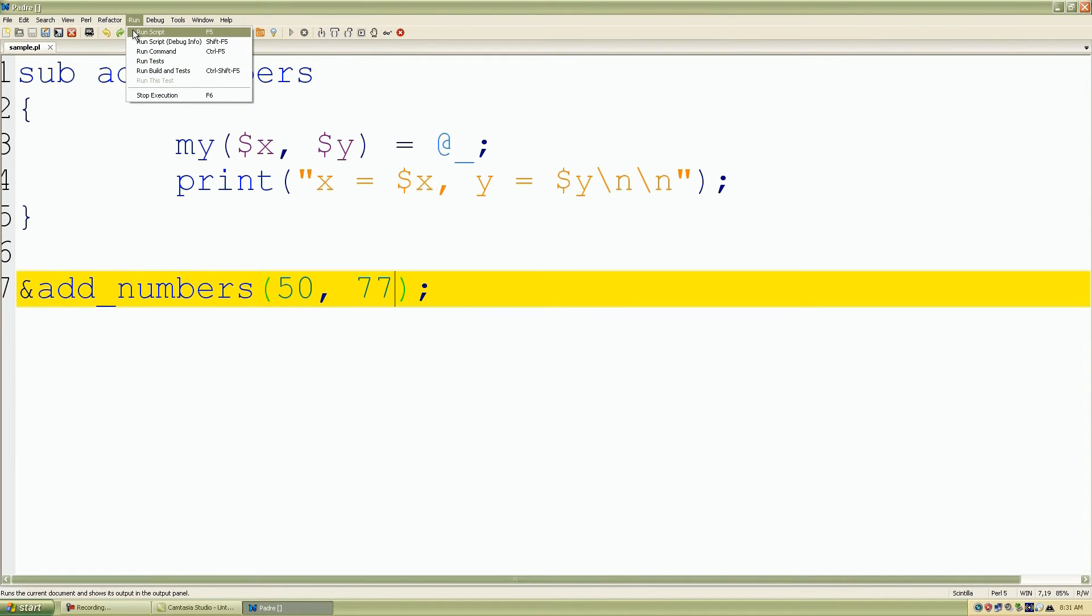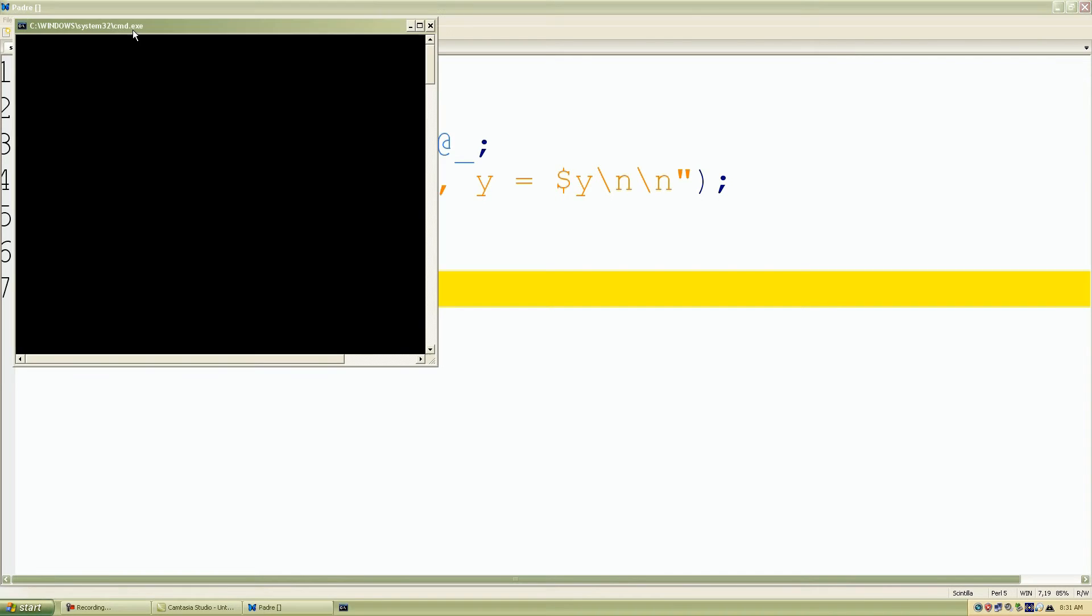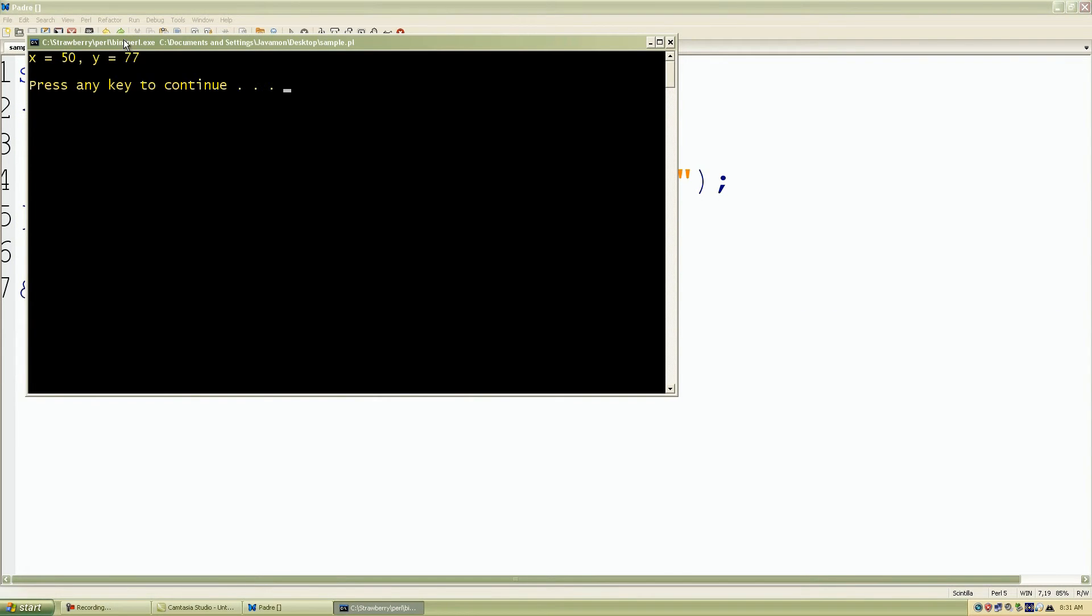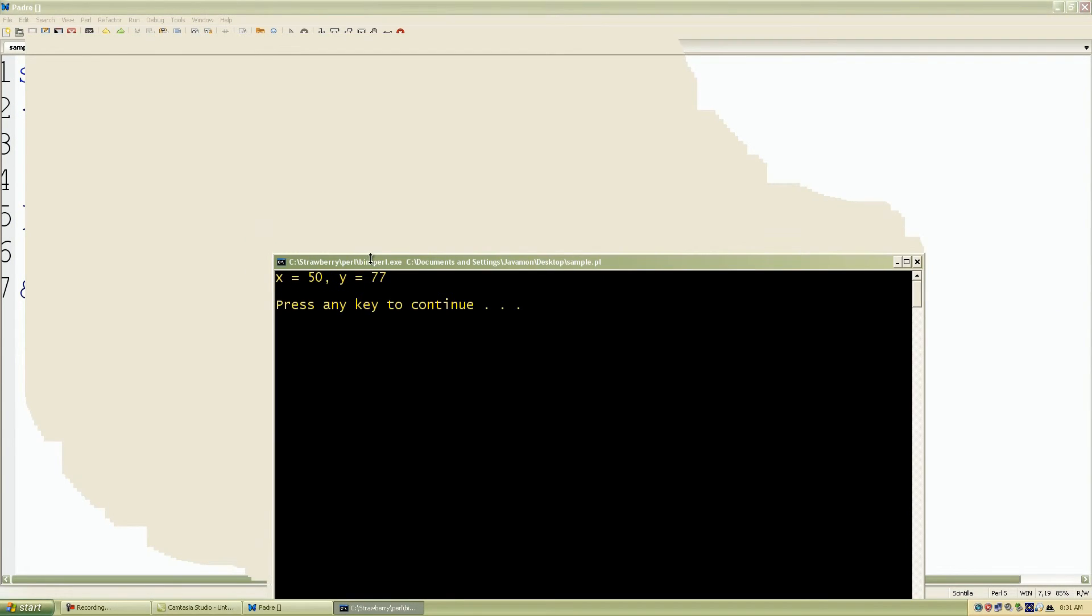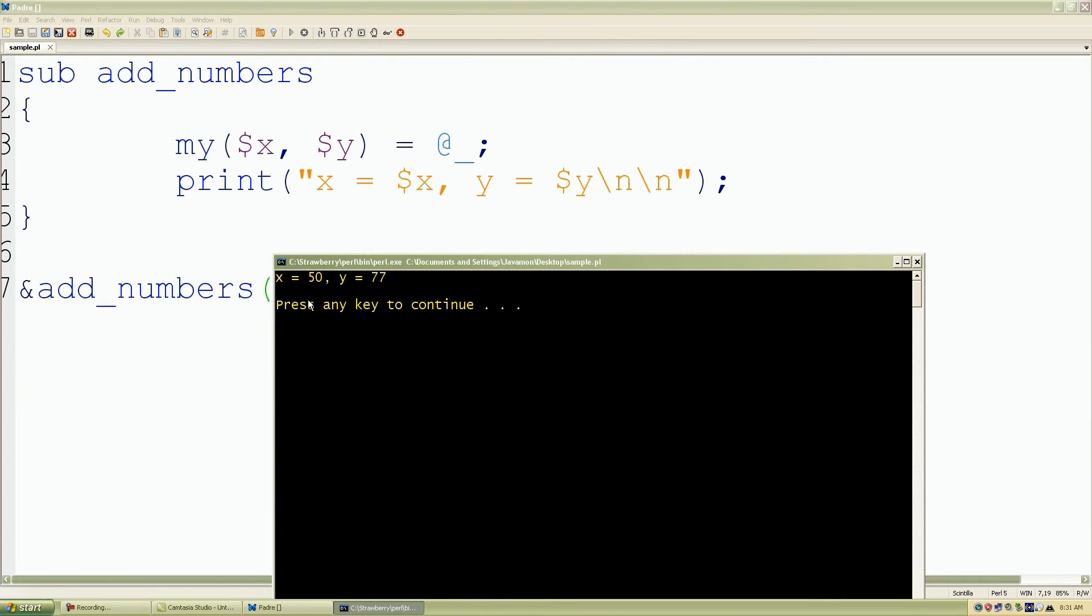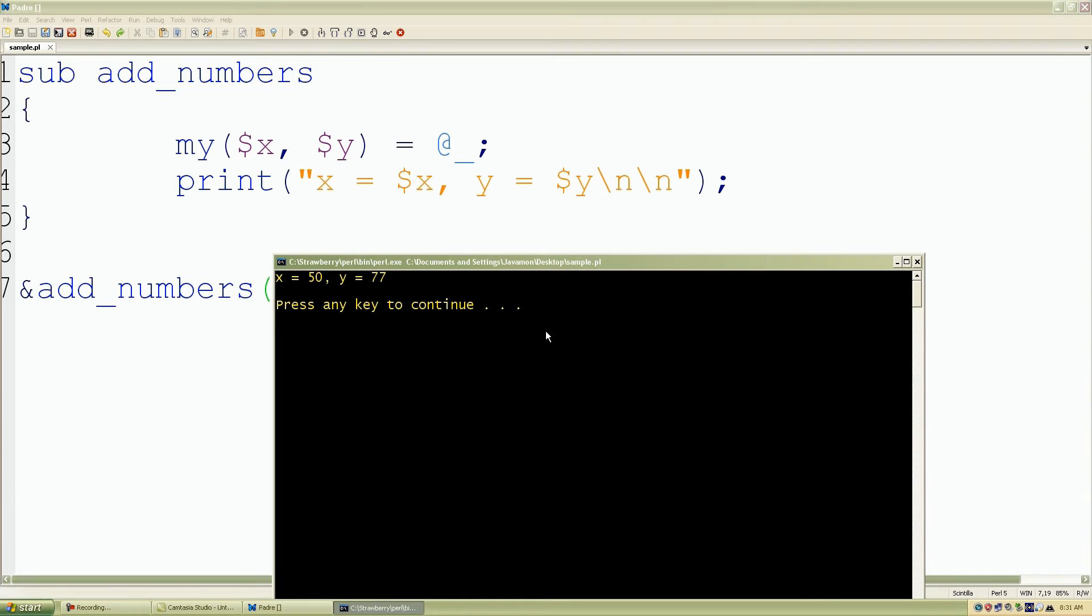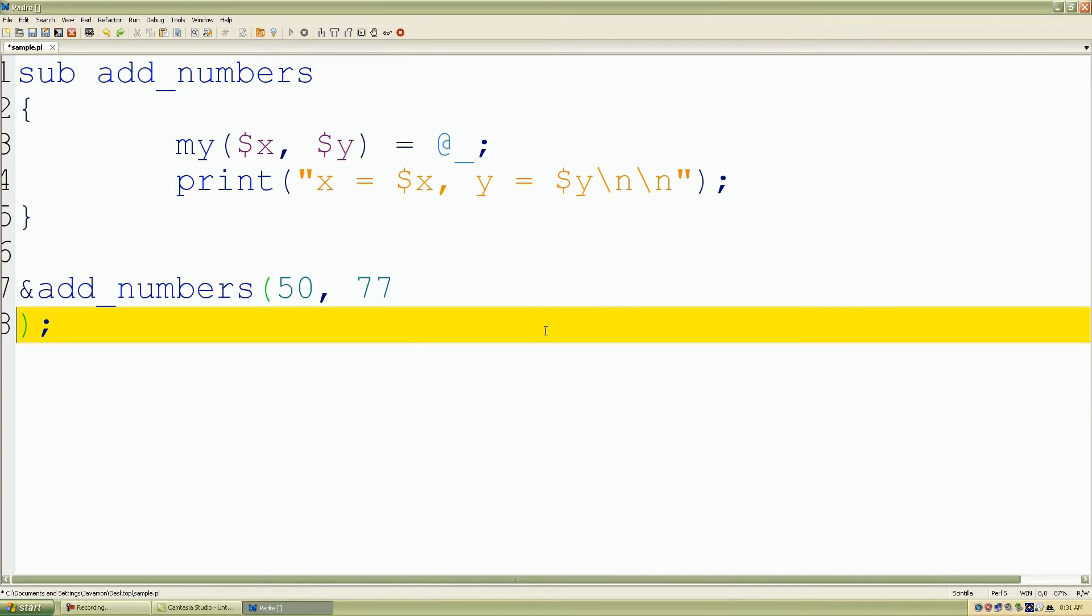I'll call my add_numbers subroutine. For my first number I'll put 50, and my second one 77. I save my work, go up to my menu, click Run, Run Script. As we can see, it assigned our private variable 50 and reprinted 50, and the same thing for Y but 77.